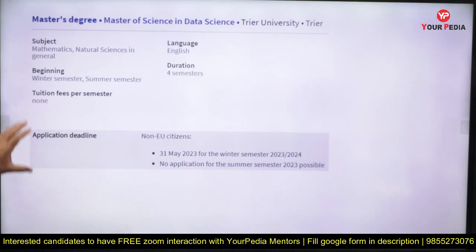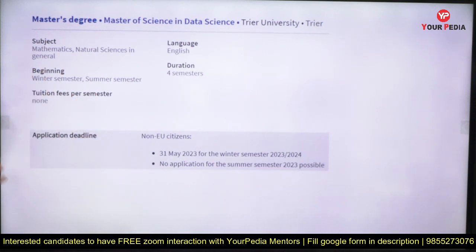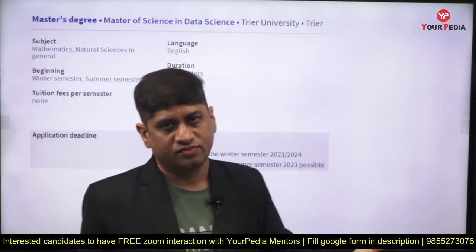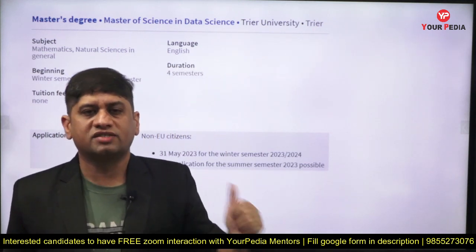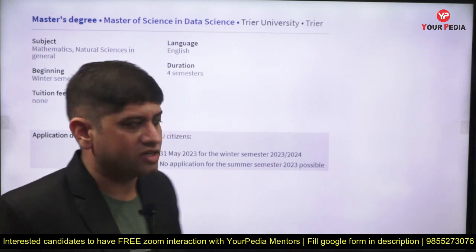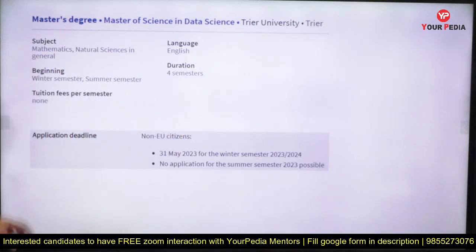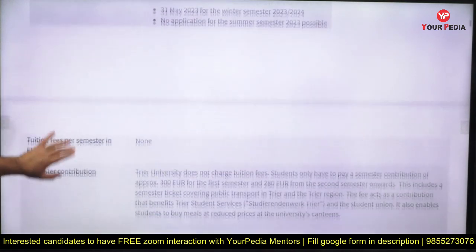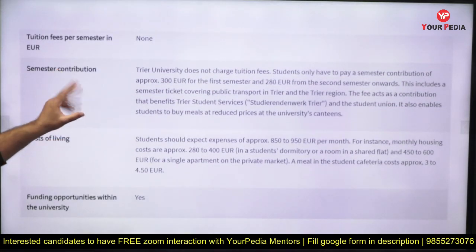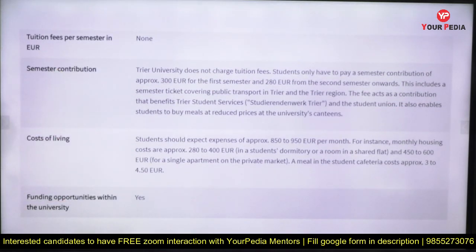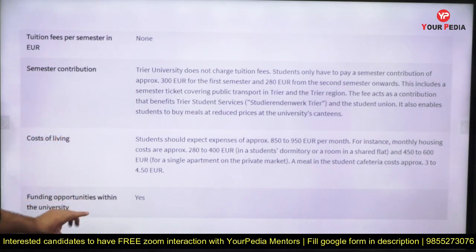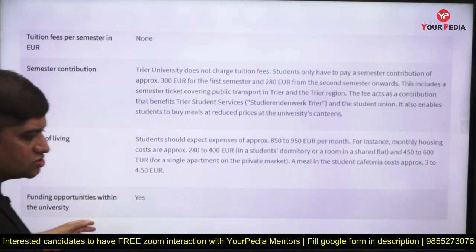Similarly, there is a Master of Science in Data Science — keep noting the names of universities where opportunities are available. Most of these options are taken from the DAAD website; visit DAAD and you'll find a lot of options. Check the requirements, cost of living, and funding opportunities for each course.